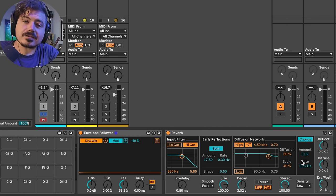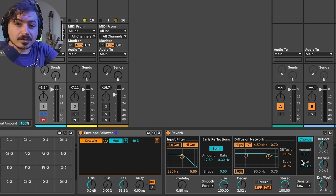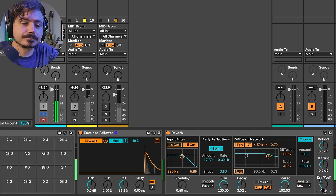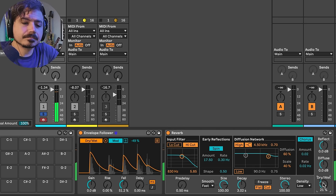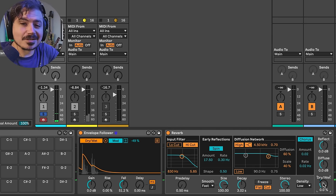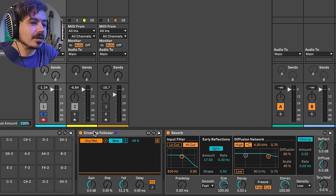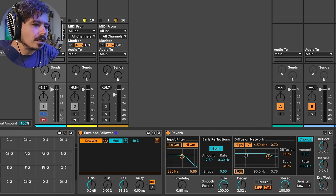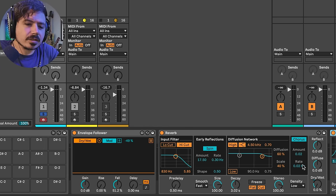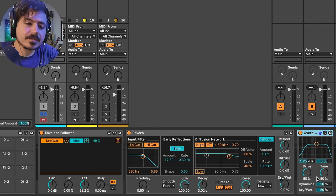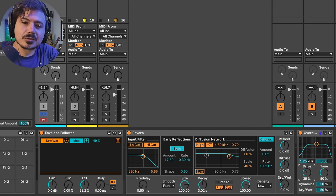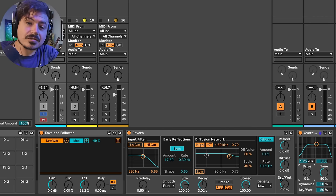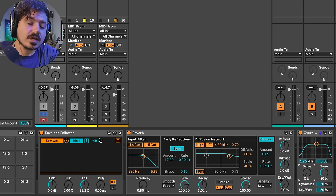Now we can clearly hear that we have dry drums and then the reverb comes in over time. But let's hyper-exaggerate this. I think that'd be really fun. Let's go ahead and grab an overdrive. And with overdrive, what we're going to do is we're going to do a similar thing.